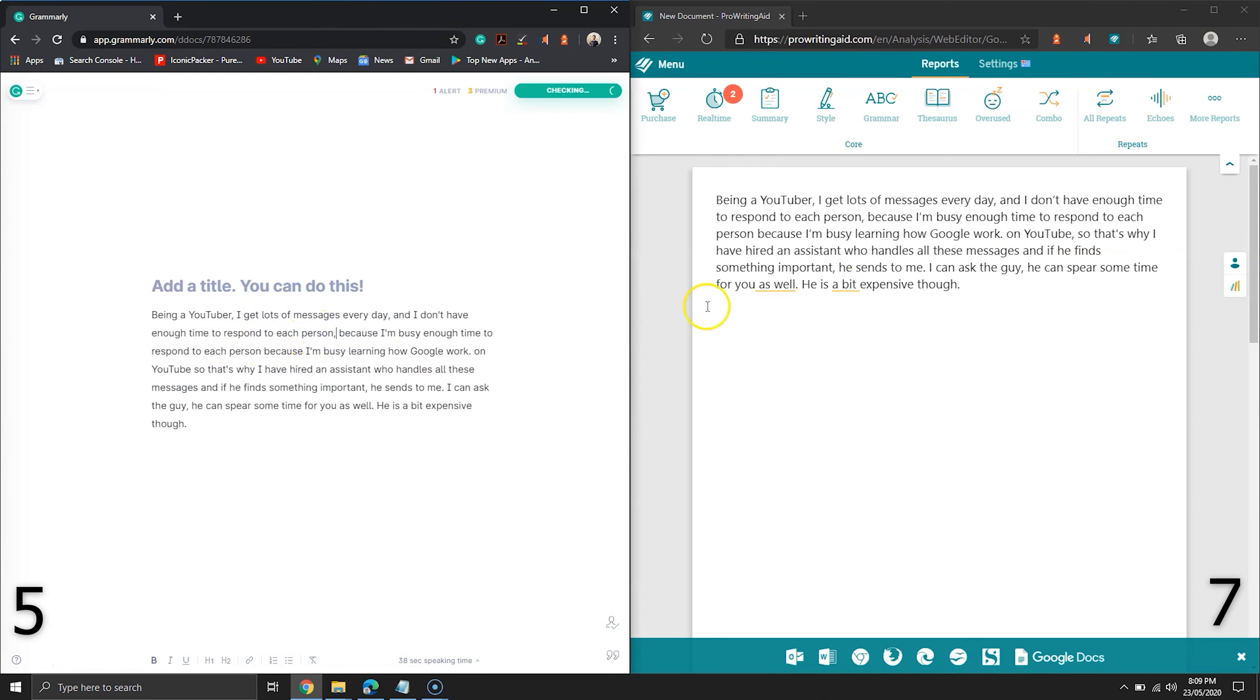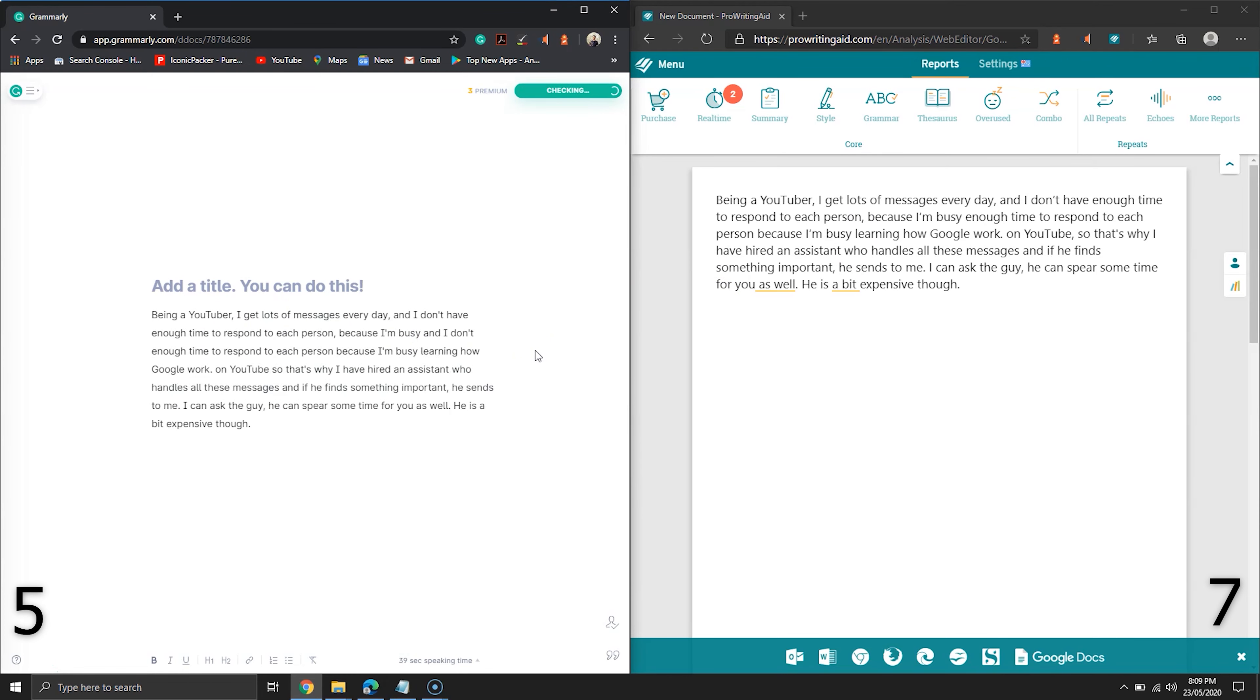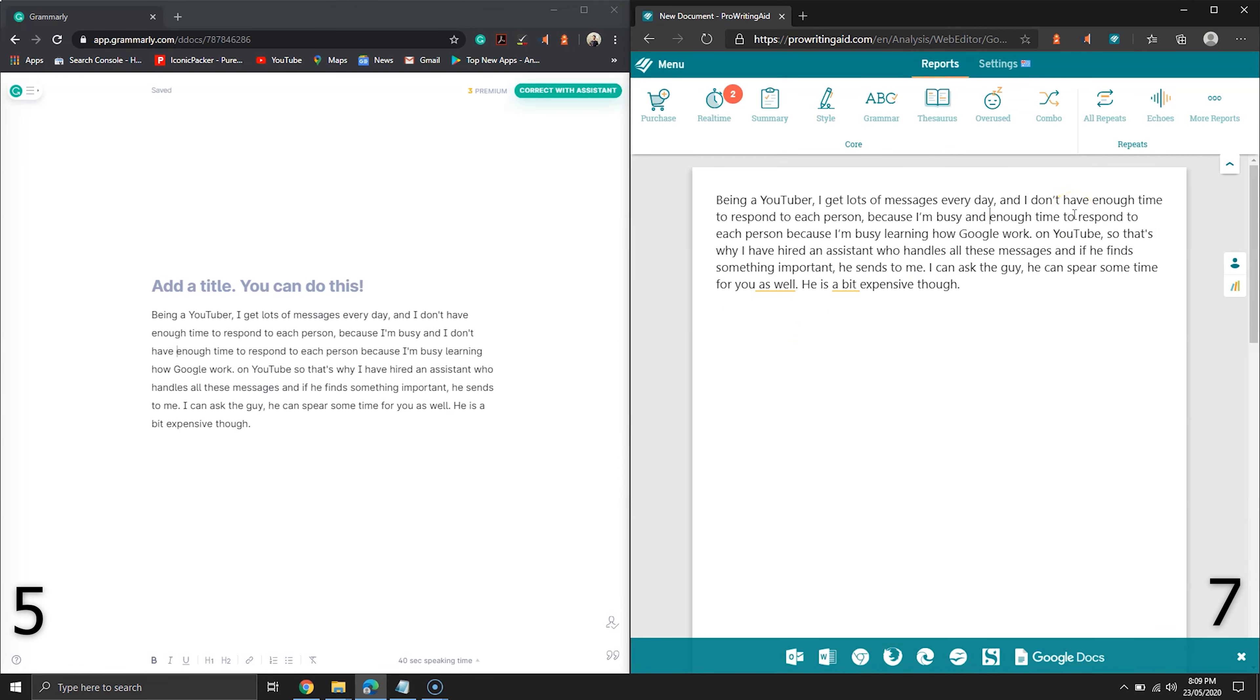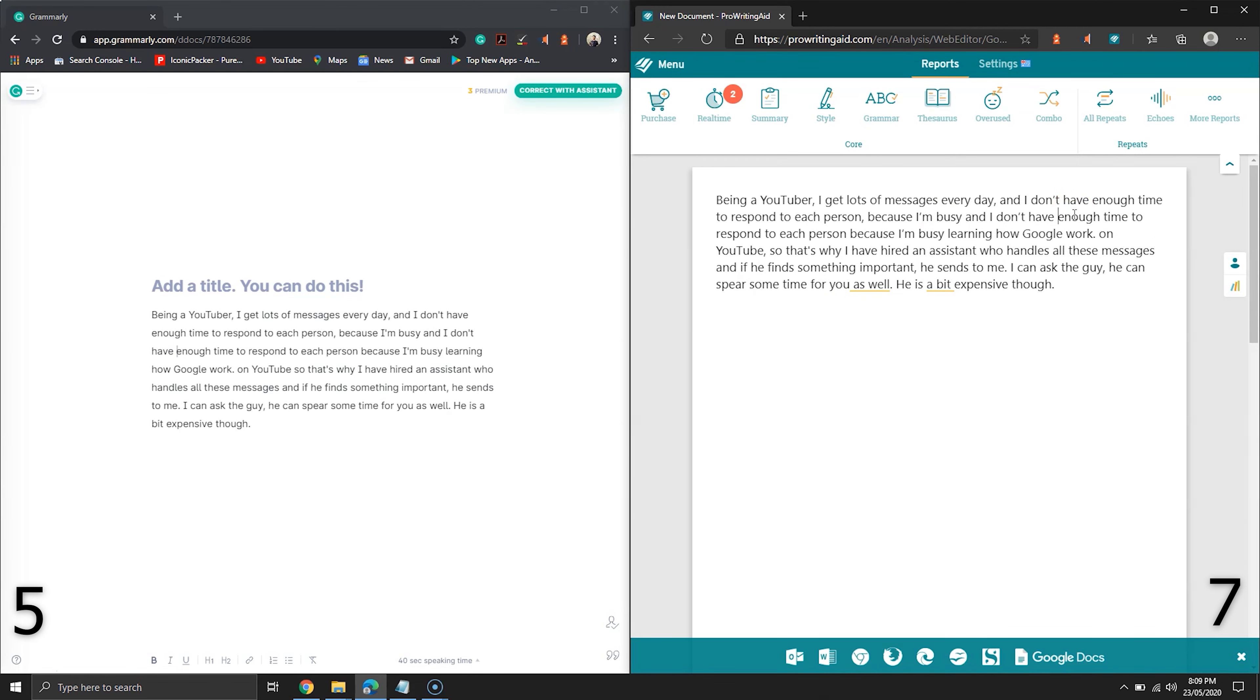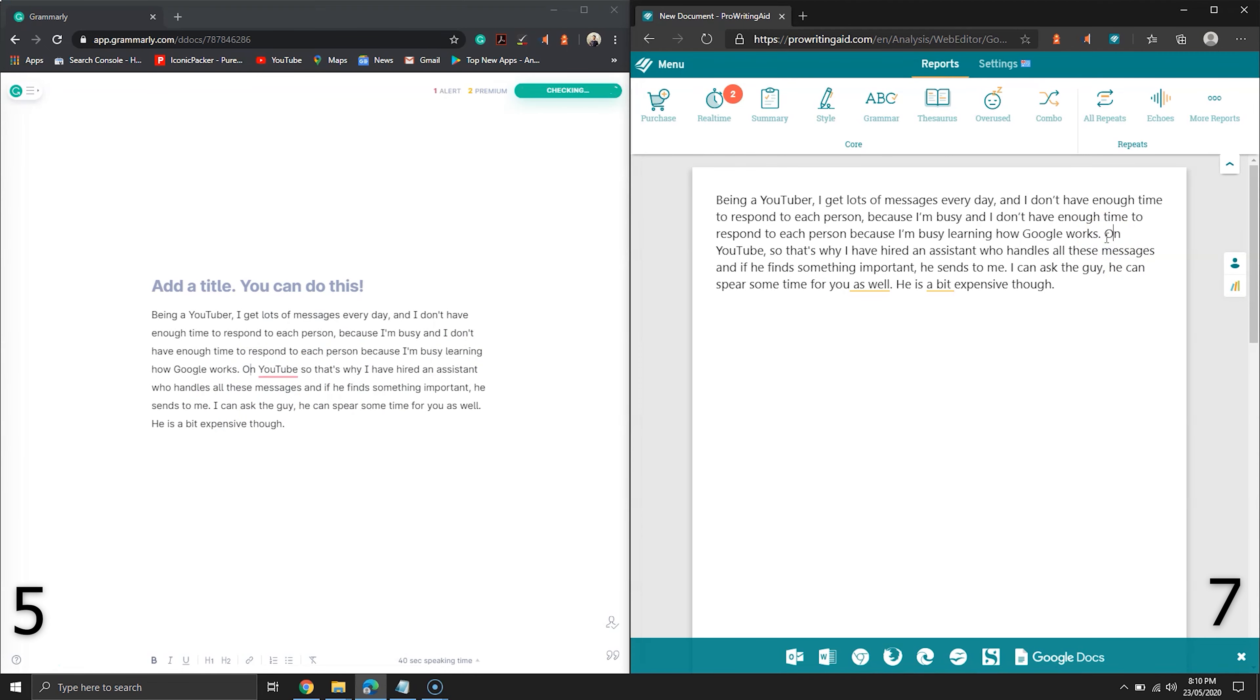Alright, it's time to fix the advanced mistakes. I'm going to speed up the video here. Well, the sentence starting with the words on YouTube does not make any sense. But again, after fixing the word, Grammarly is suggesting to add a comma. Alright, it's time to check the score. It's six against seven.